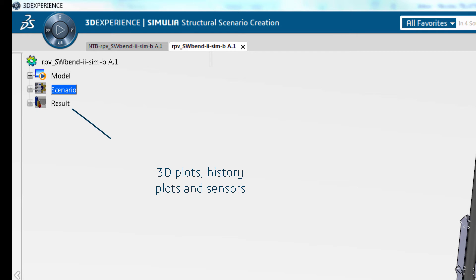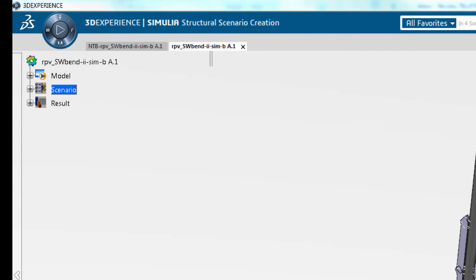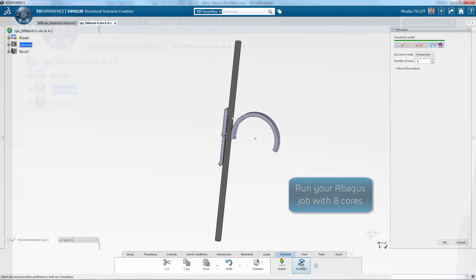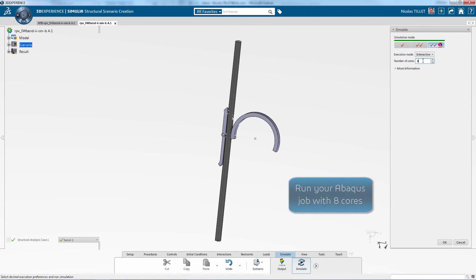In the results we have 3D plots, history plots, and sensors. So the model has been set up and now we're ready to run our simulation.